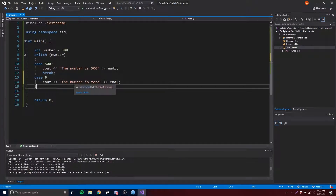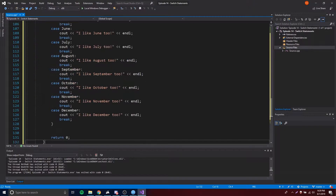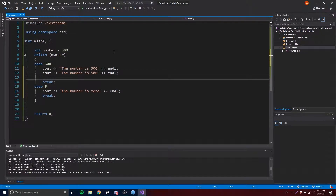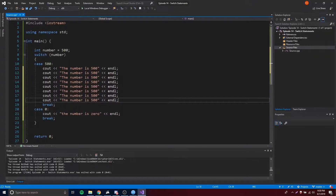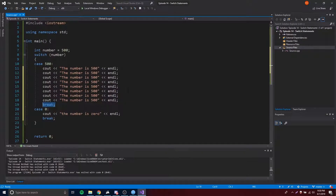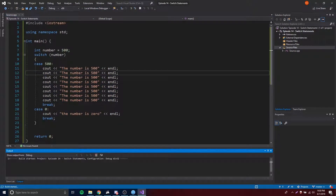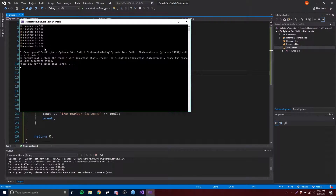I forgot to tell you about the break statement. You have to have a break at the end of whatever code you're executing. We can have multiple lines of code within our cases — copy and paste as many lines as you want — but always remember to put a break statement at the end. The break statement is the equivalent of the closing curly brace of an if statement; it tells the switch when to stop executing that block of code. If you don't have a break statement it's going to mess up your code, so just make sure you have one.